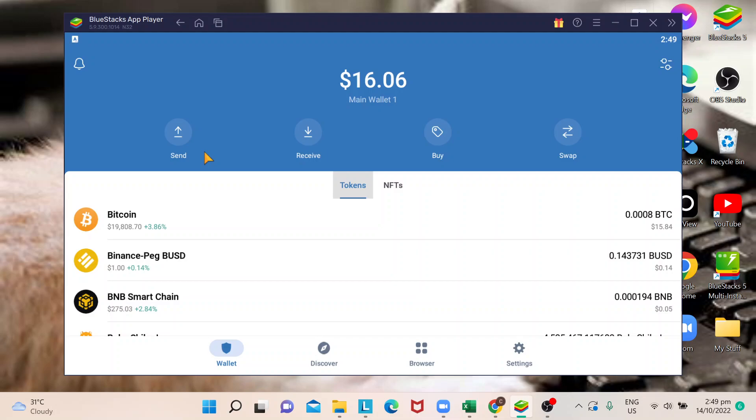But in this case, for you to withdraw money from Trust Wallet, you need to send first your crypto to your online exchange, for example the most popular is Binance, and then from there you can transfer that to your bank account.